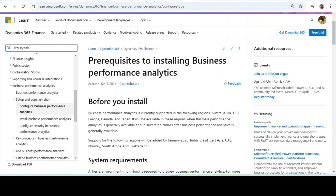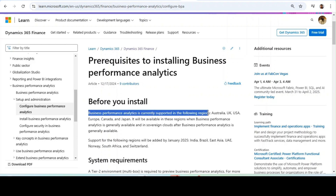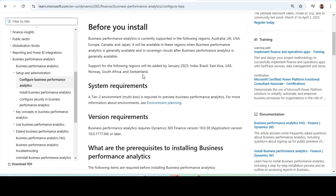One prerequisite is Regions. It is generally available in Australia, UK, USA, Europe, Canada, and Japan. Support for the following regions will be added by January 2025: India, Brazil, East Asia, UAE, Norway, South Africa, and Switzerland.